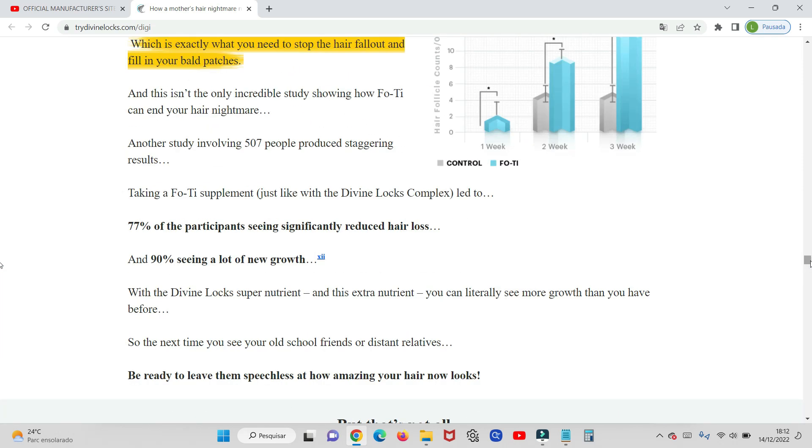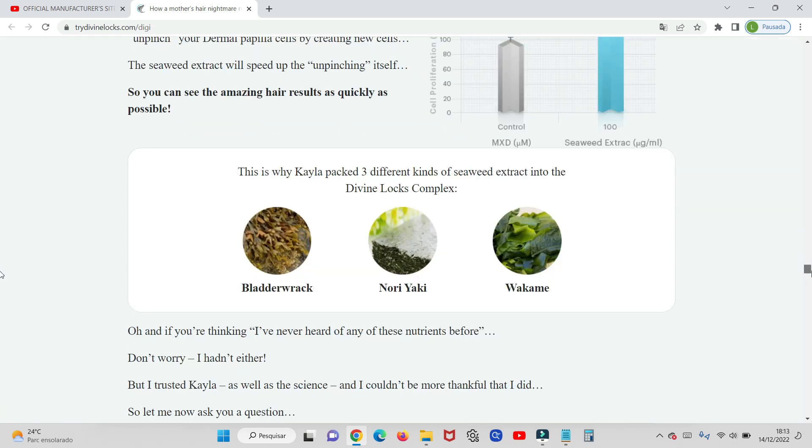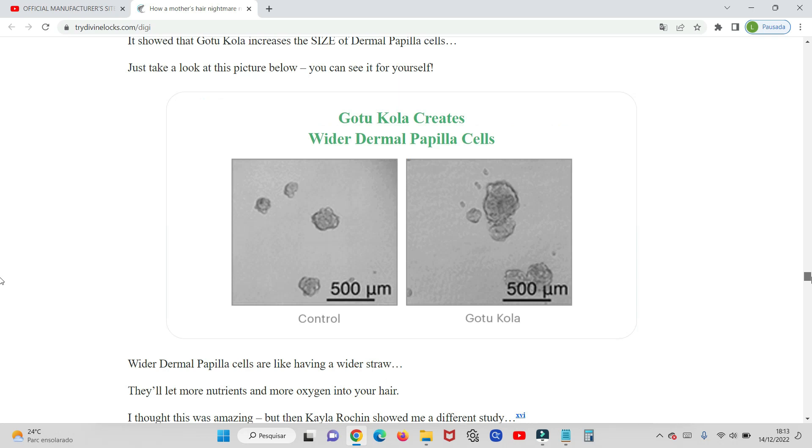And my warning that I want to pass here for you is to be very careful when buying Divine Locks, because there are many scams on fake sites selling a fake product. Because of this, the manufacturer decided to make available the sale of Divine Locks only on his official site. To help you not fall into this scam, I'll leave here in the description of this video the official site link for you to buy safely.